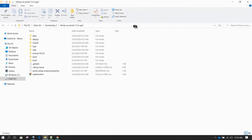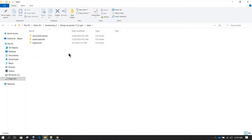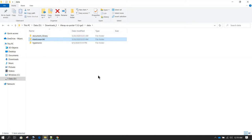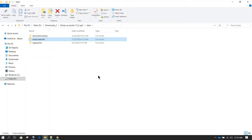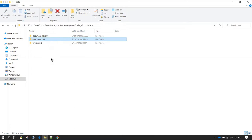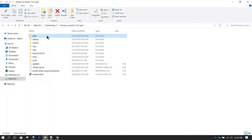Right now I am inside the Liferay folder and inside that we have the data directory. The data directory is where your document or content repository will be — inside document library you will have all your contents. This is very important and should be regularly backed up. We also have Elasticsearch, which is used whenever you search any component in Liferay — this is embedded Elasticsearch and should be backed up. Then we have Hypersonic, which is the embedded database. In summary, this data directory is very important and you should always back it up.